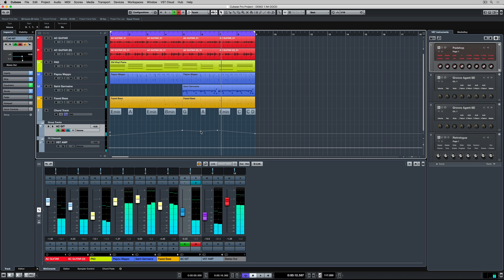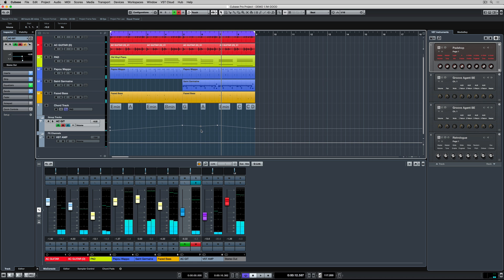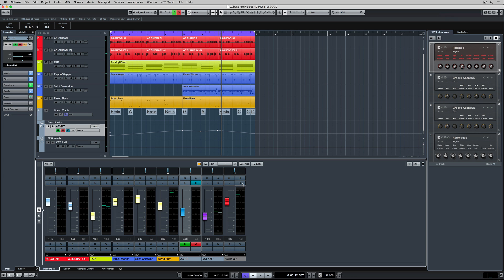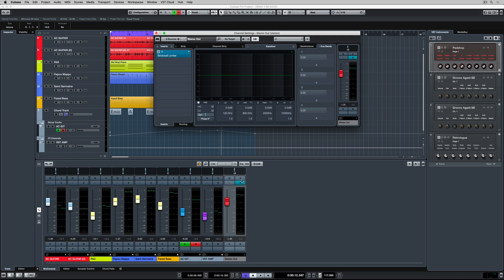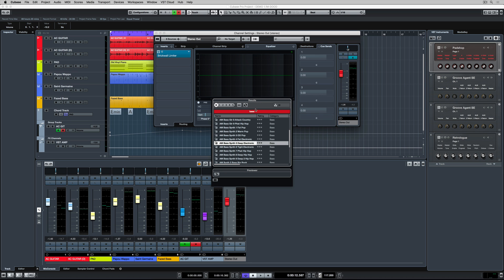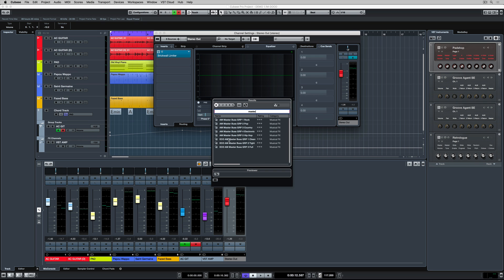Once we're finished with the first basic mix, we can click on the E button to get the channel overview of our master output. I've gone back up to the channel strip presets to load an audio engineers preset and that will give me a rough idea of what I should have on the master channel of my mix.